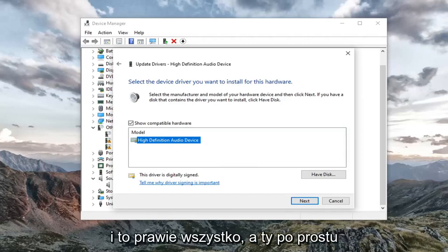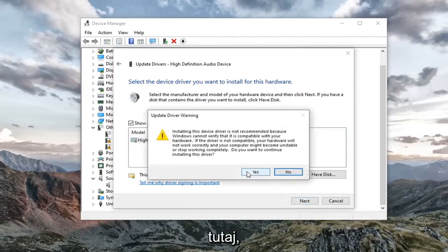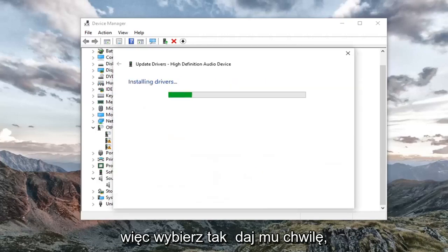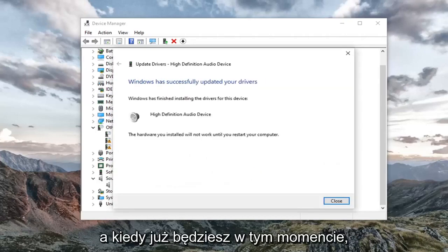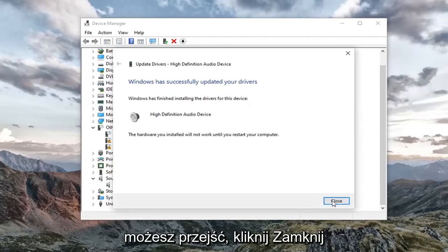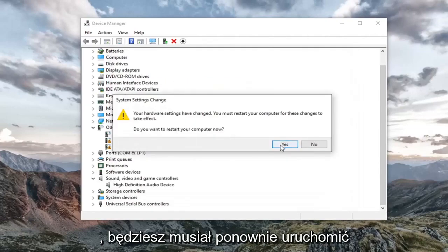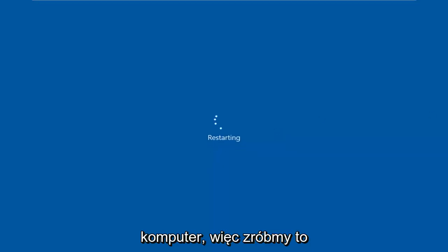And that's pretty much it. And you would just go ahead and select next to continue here. So select yes. Give it a moment. And then once you are at this point, you can go click on close. You're going to have to go restart your computer. So let's go do that.